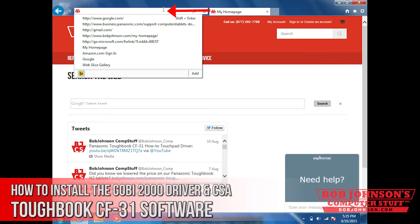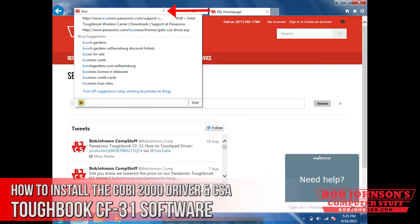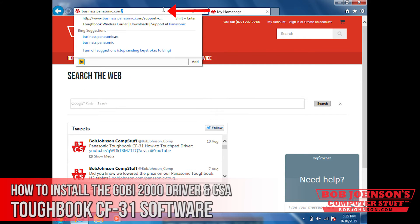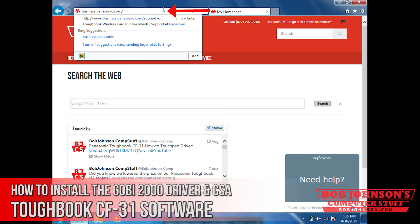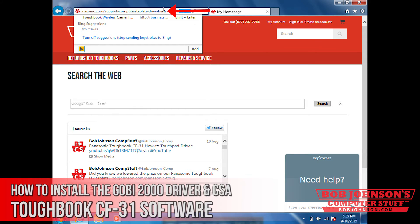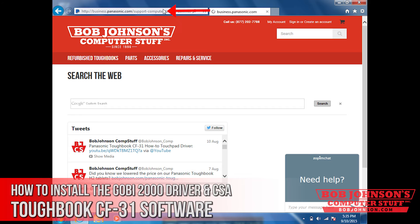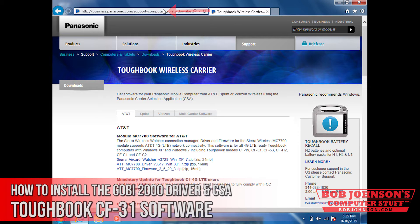First, what you must do is open your browser and go to this URL — I will link this URL in the description below. It is the same as you would download any other driver, except the ending is 'wireless carrier.' So it's business.panasonic.com, computers and tablets, downloads, wireless carrier.